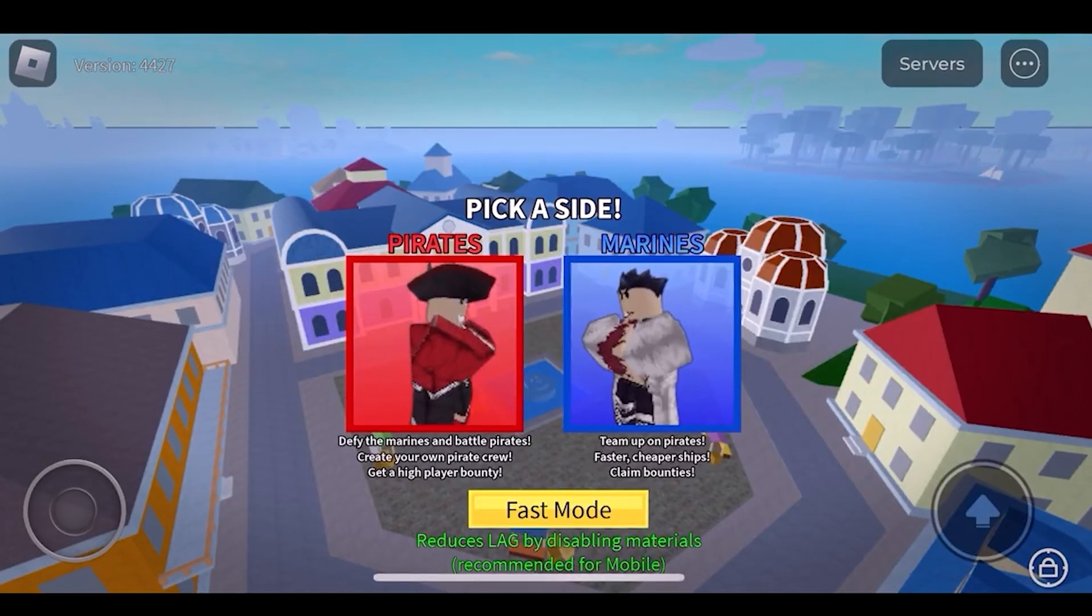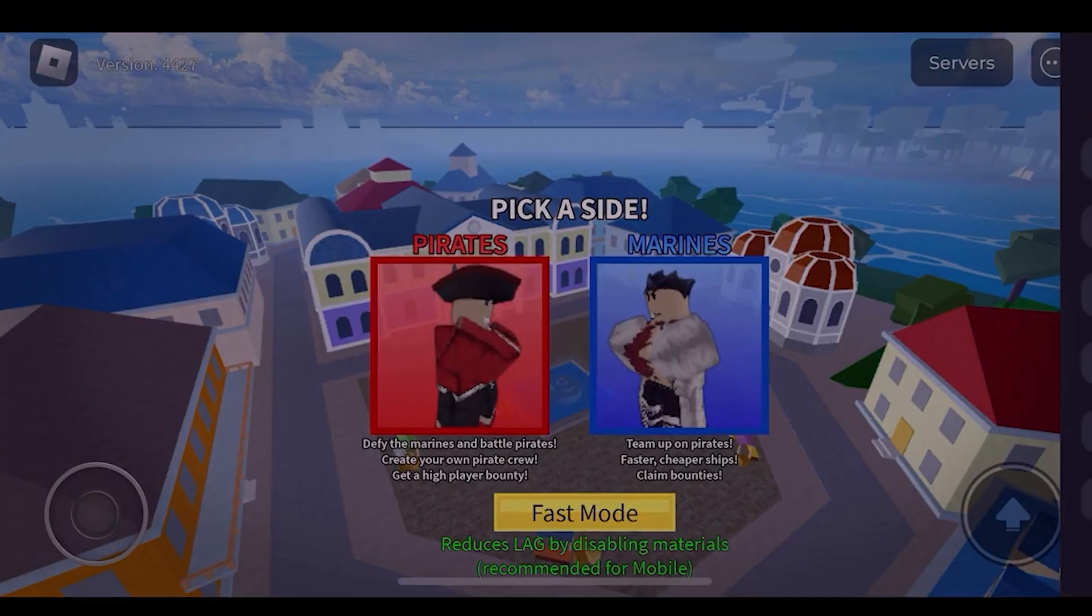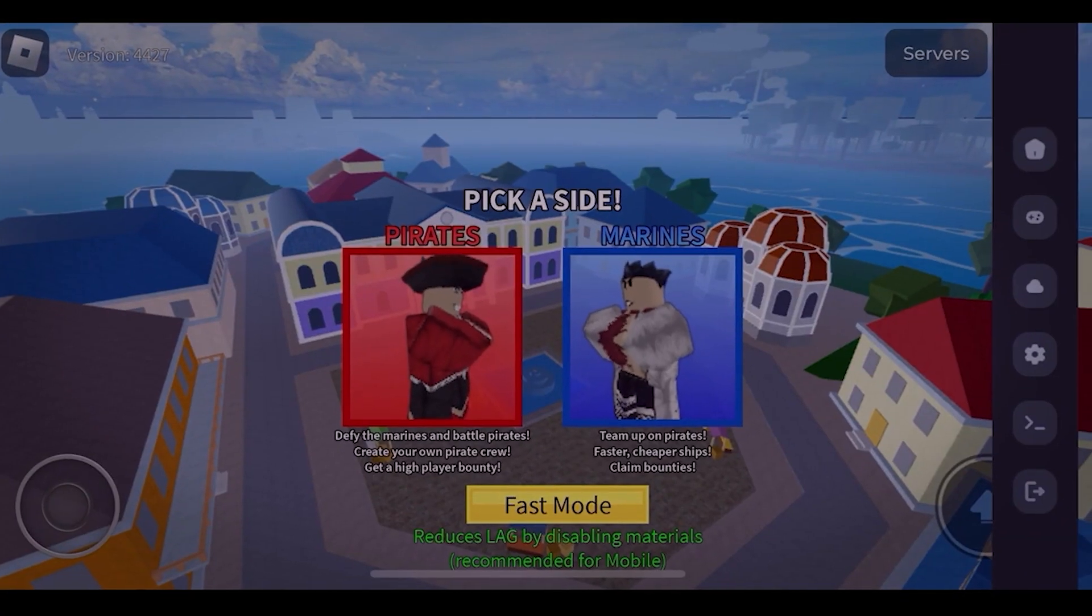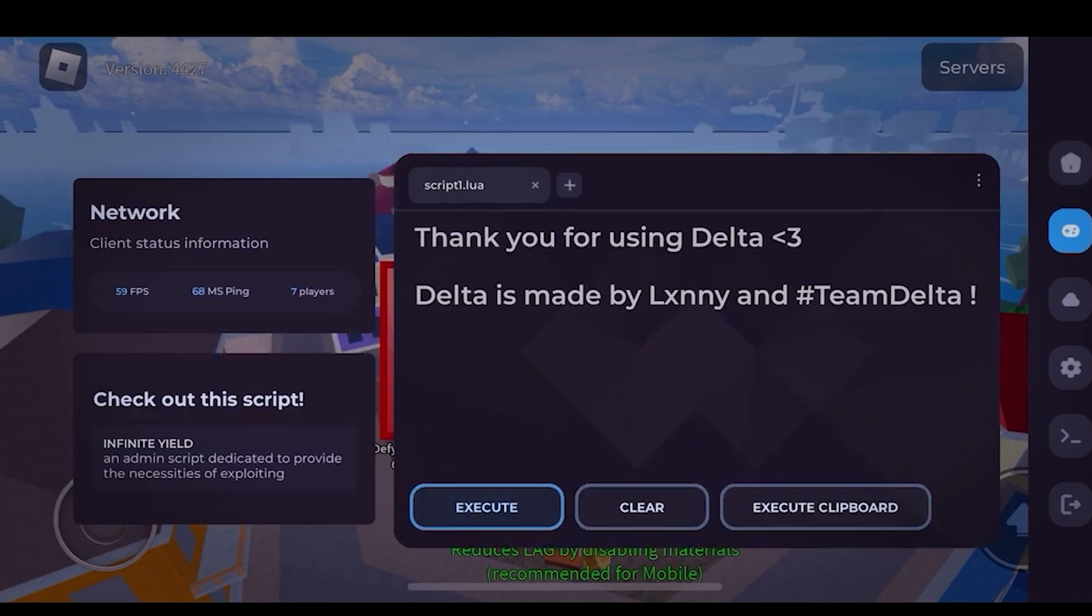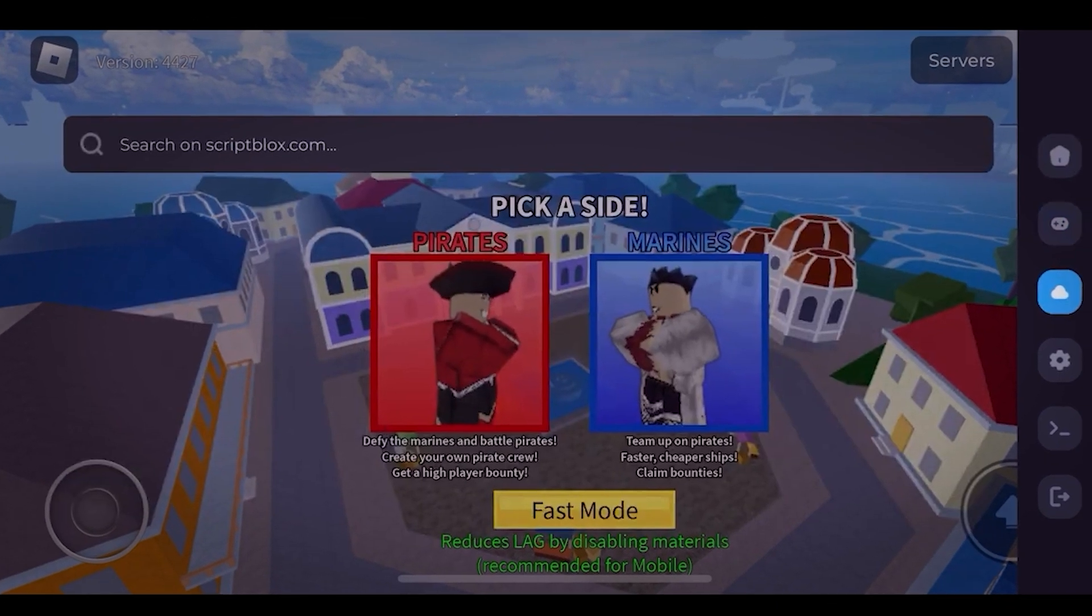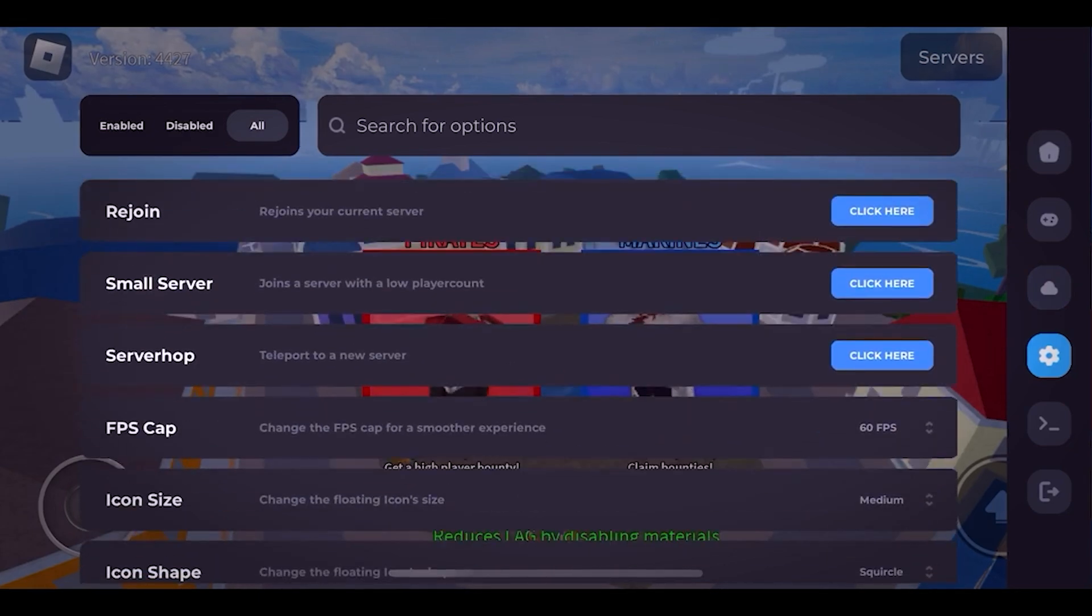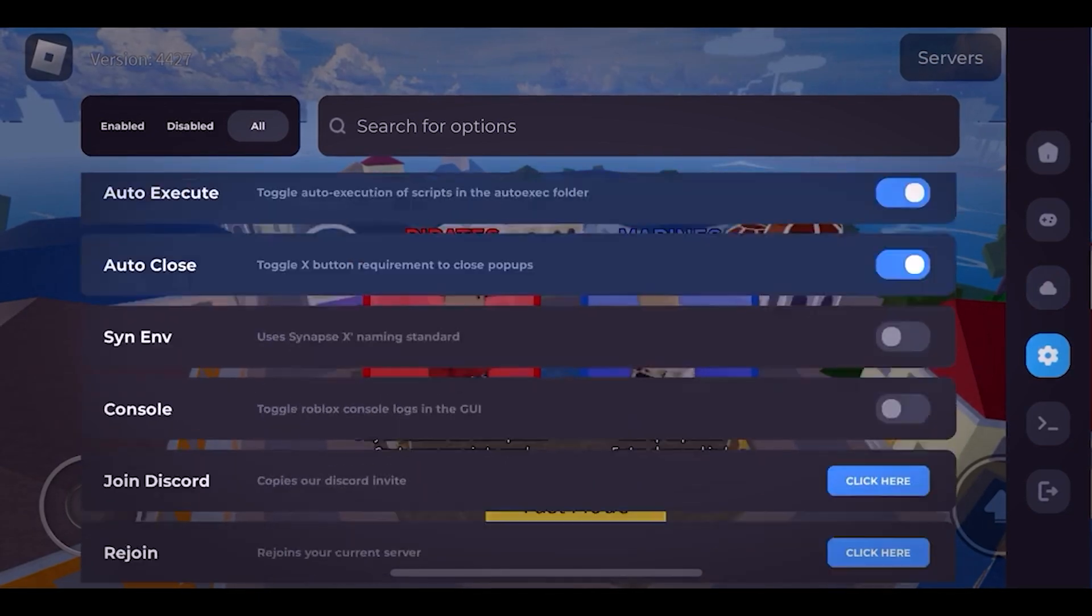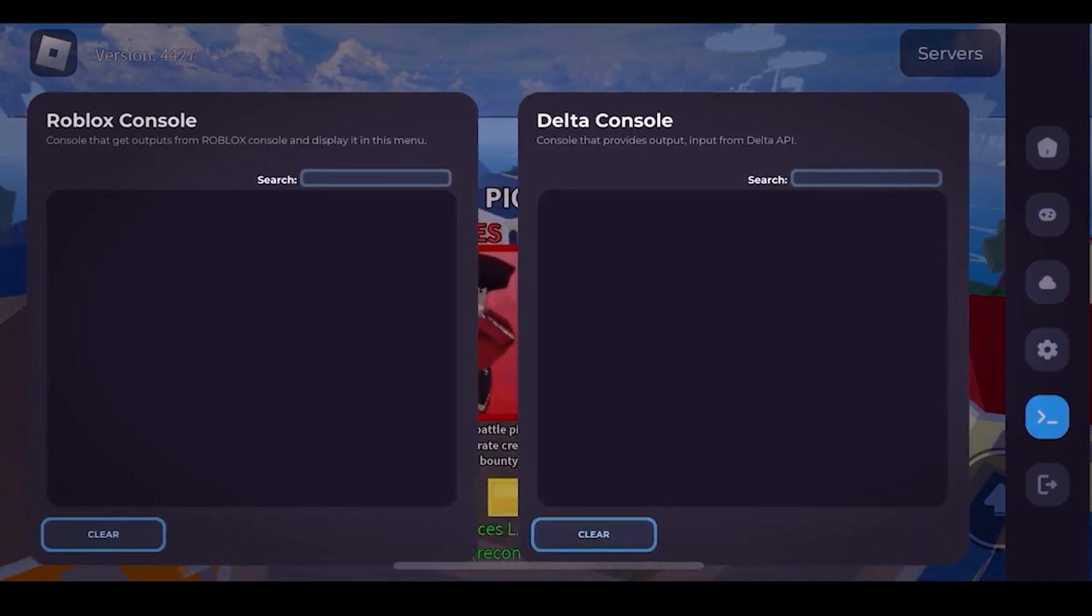As you can see, I have it installed right now and I'm playing it and can open the Delta mod anytime I want and can exploit any game on Roblox, so it's fully working. I will show you guys right now how to get it without a jailbreak very easily.